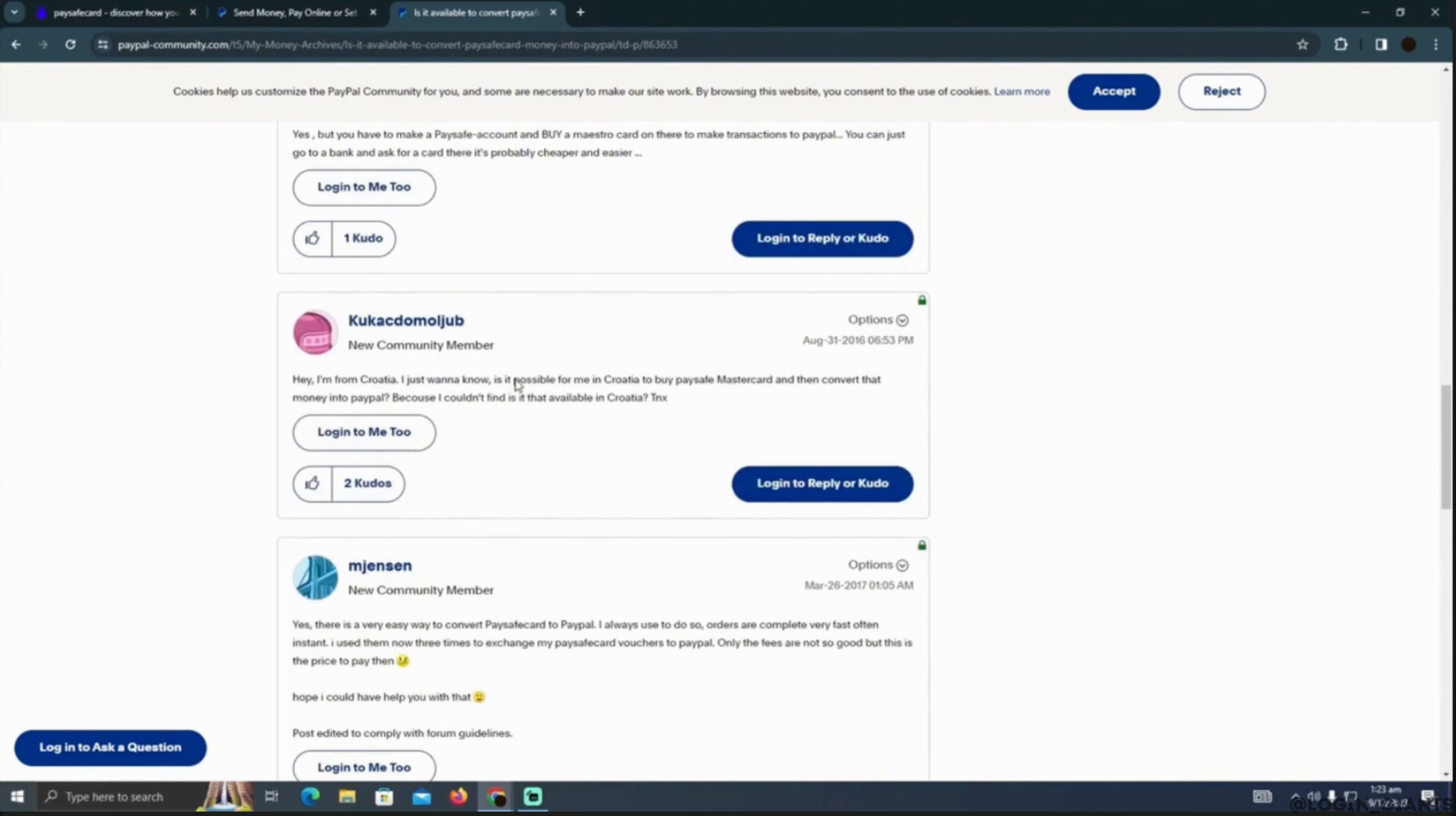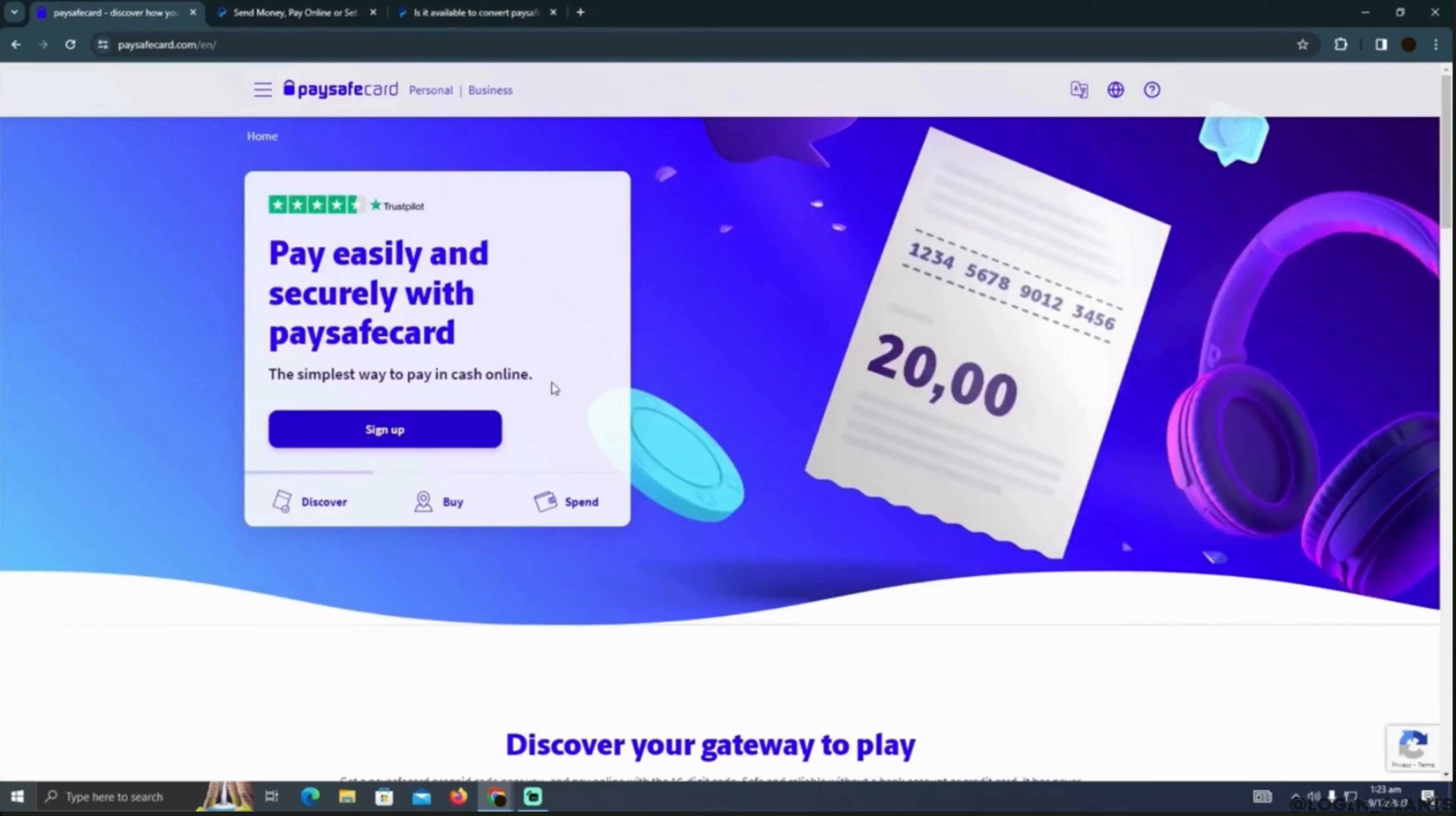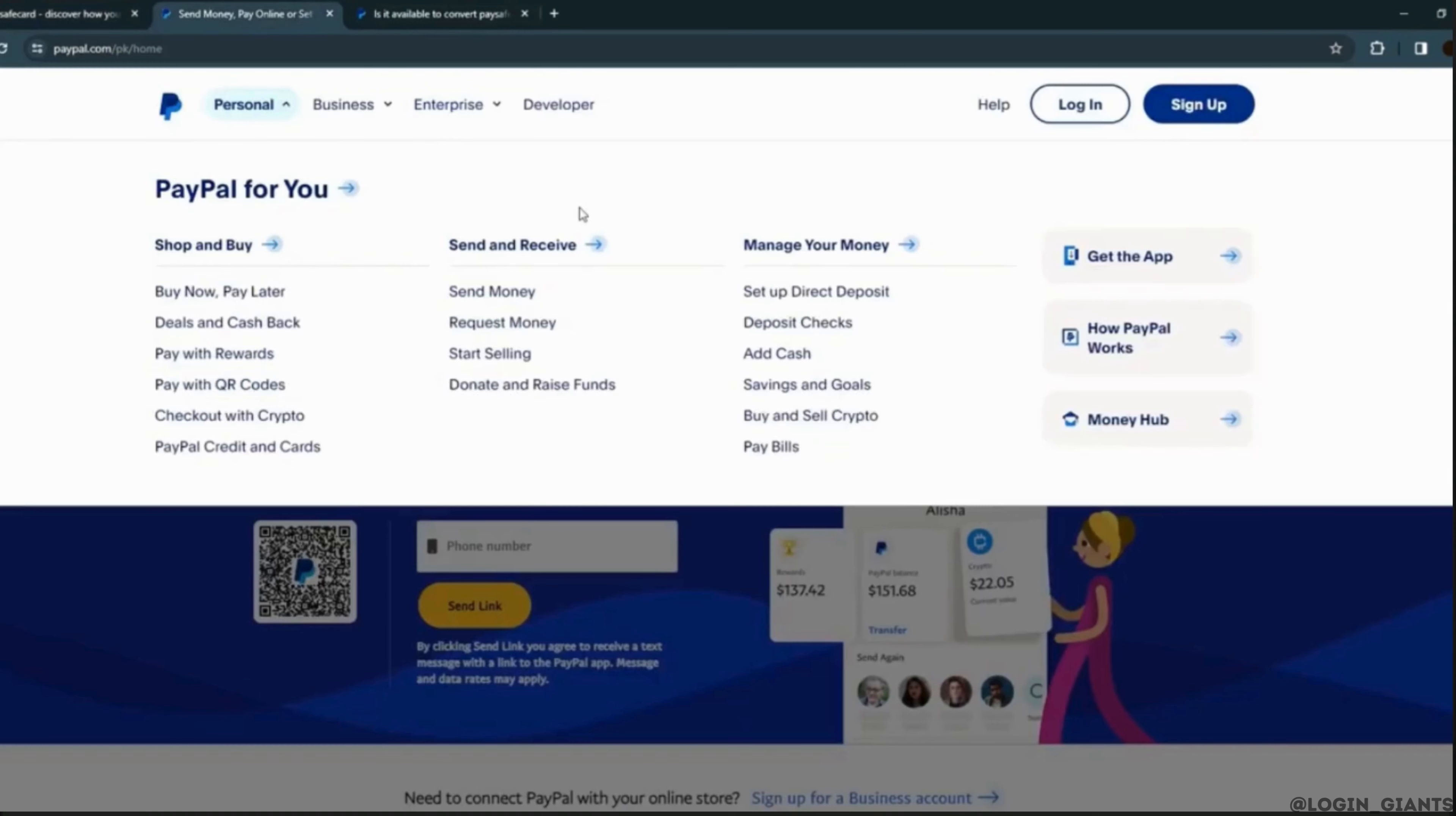You can apply for it online too. You just need to sign up and apply here. Once you get a Mastercard, you will easily be able to put your Mastercard into your PayPal account.